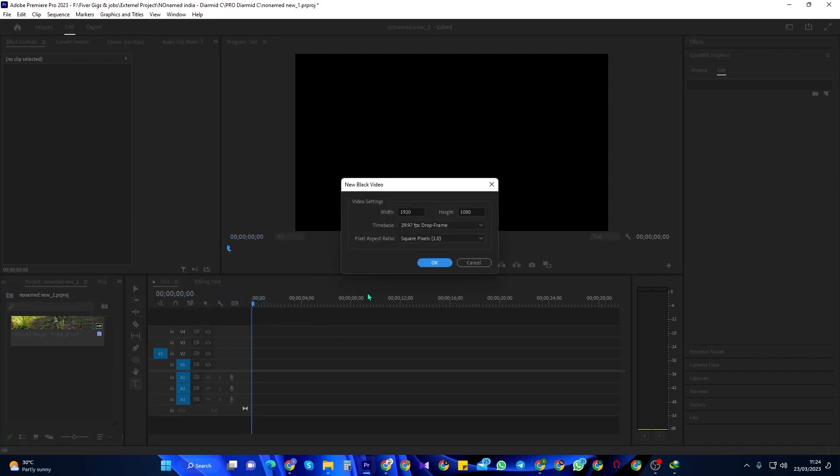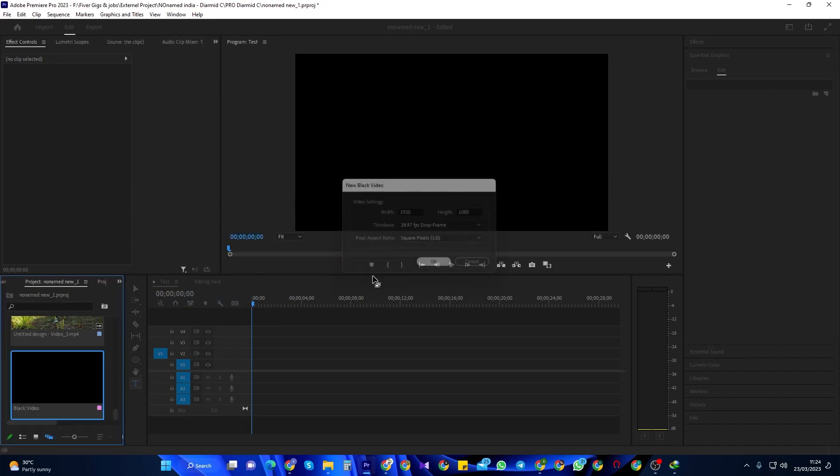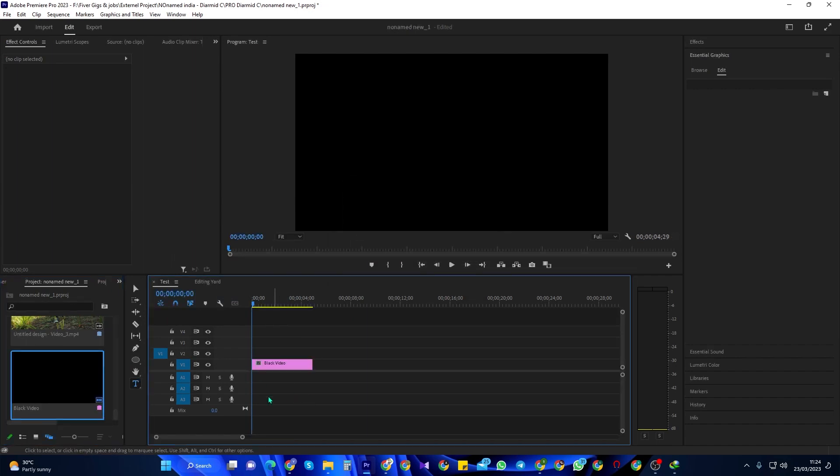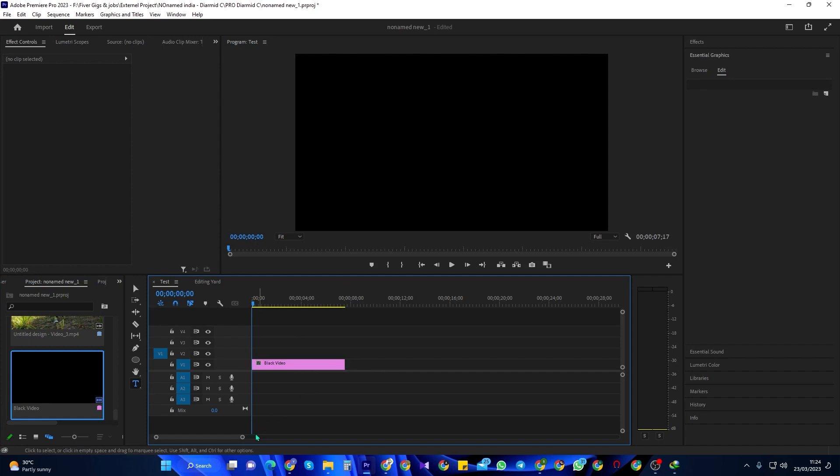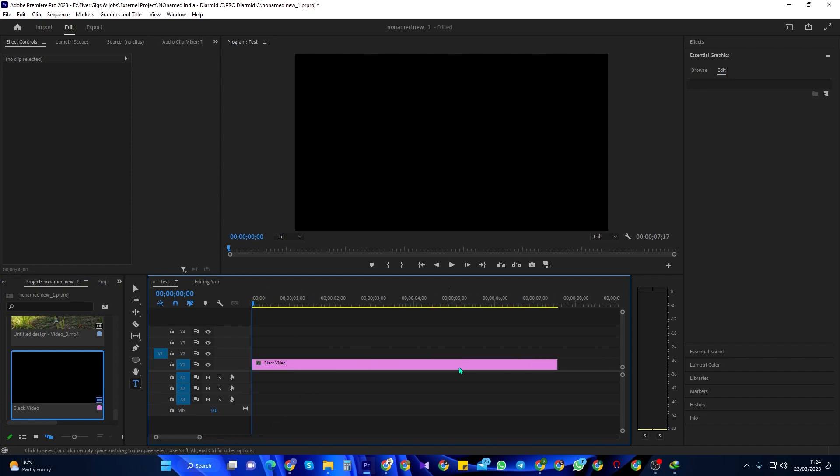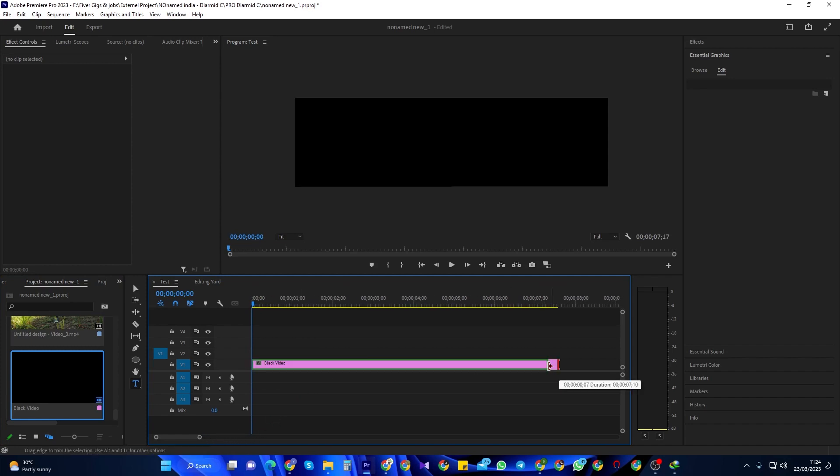Then I'll drag the black video on my timeline and extend it to around 7 seconds. If you can't see the individual seconds like me, drag this bar down here to zoom into your timeline.